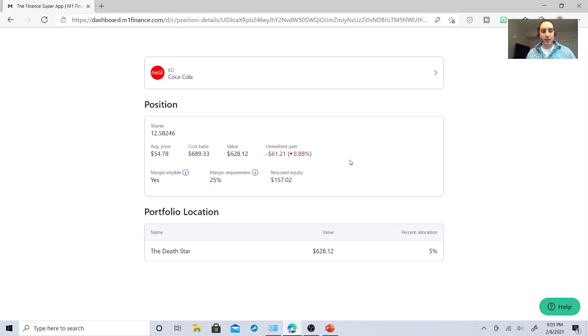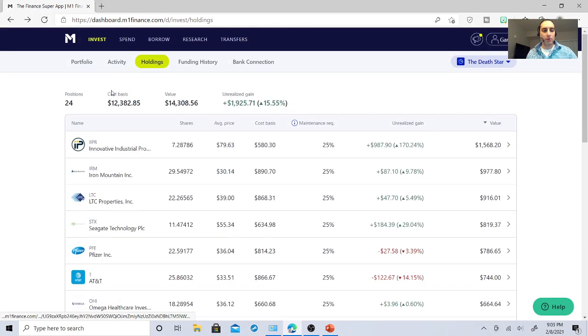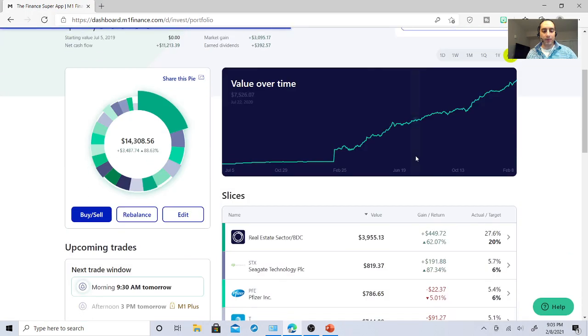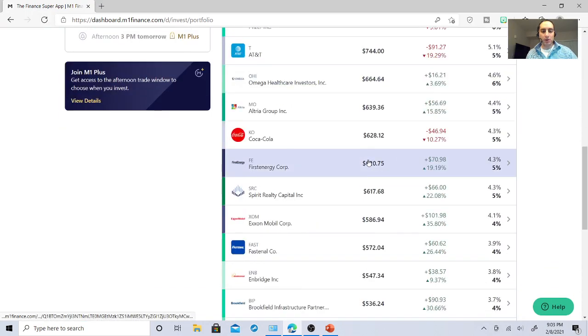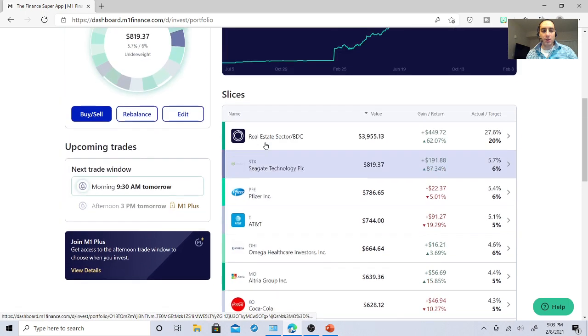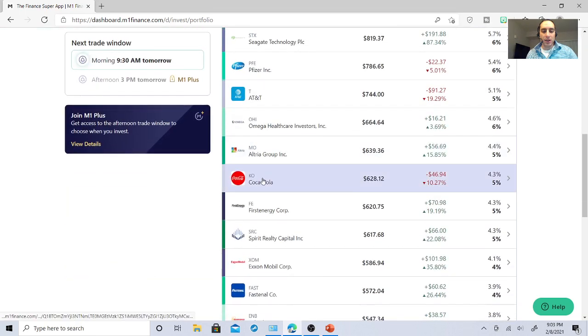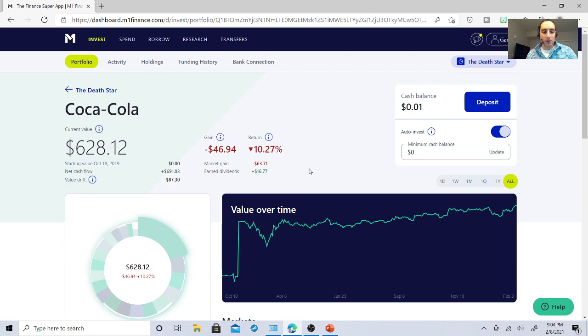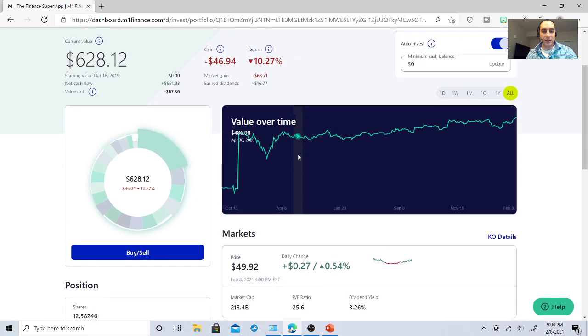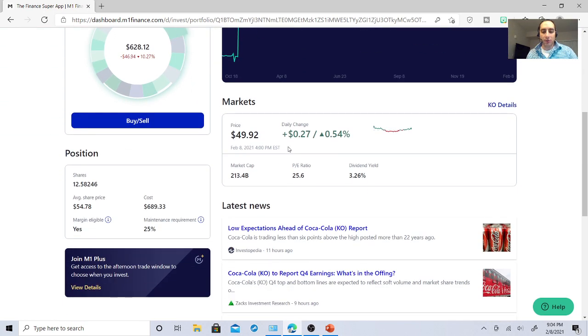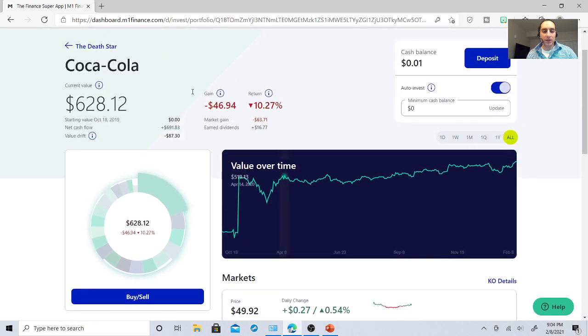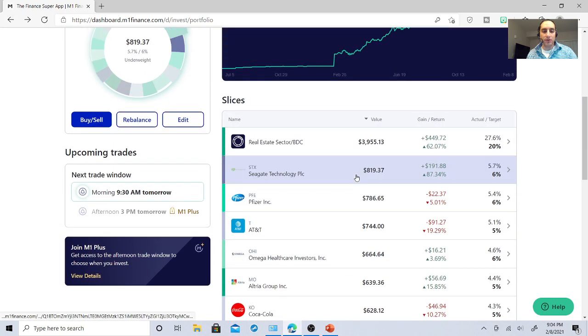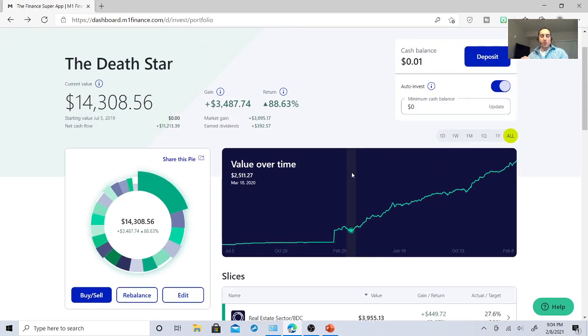As of right now, I own 12.58 shares of Coca-Cola. In my portfolio, Coca-Cola is at 5% of my portfolio. So it's down, which is nice. And it has earned me $16.77 in dividends. That's not bad at all. Coca-Cola has earned me $16.77 in dividends. So a dividend yield of 3.26%. I just saw an article, low expectations. That's fine. They're still going to distribute a very good dividend.